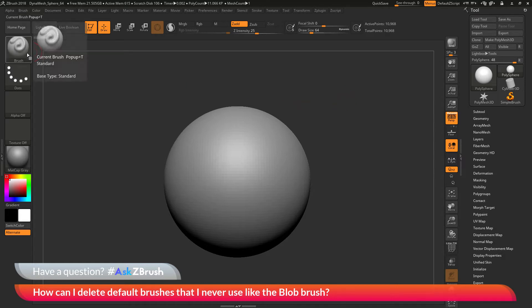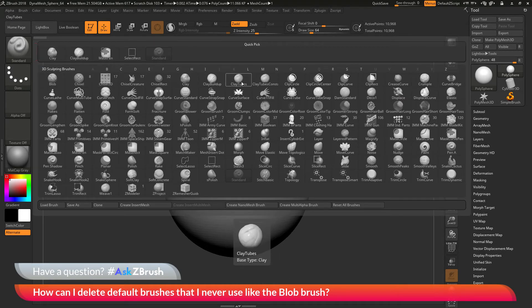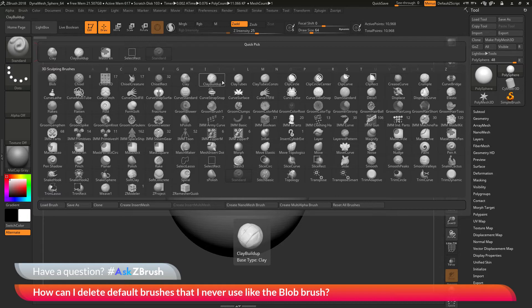If you navigate over the brush palette and open this up, you can see this is a list of all the brushes that are currently loaded by default when you launch ZBrush.